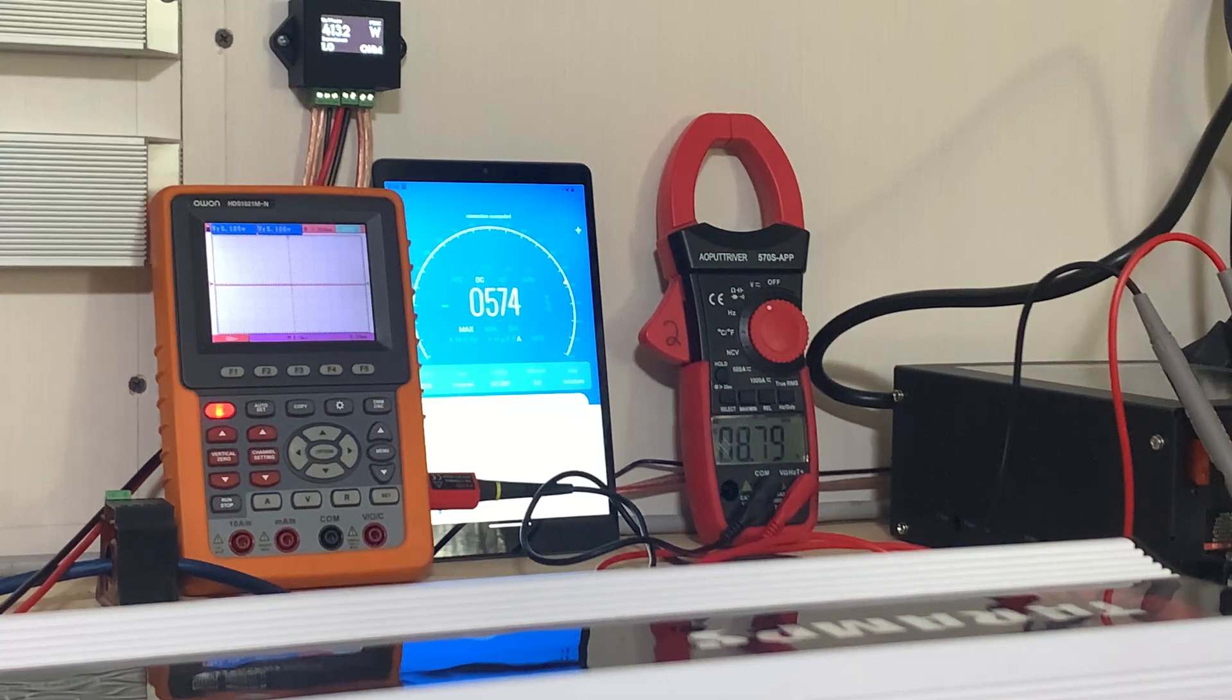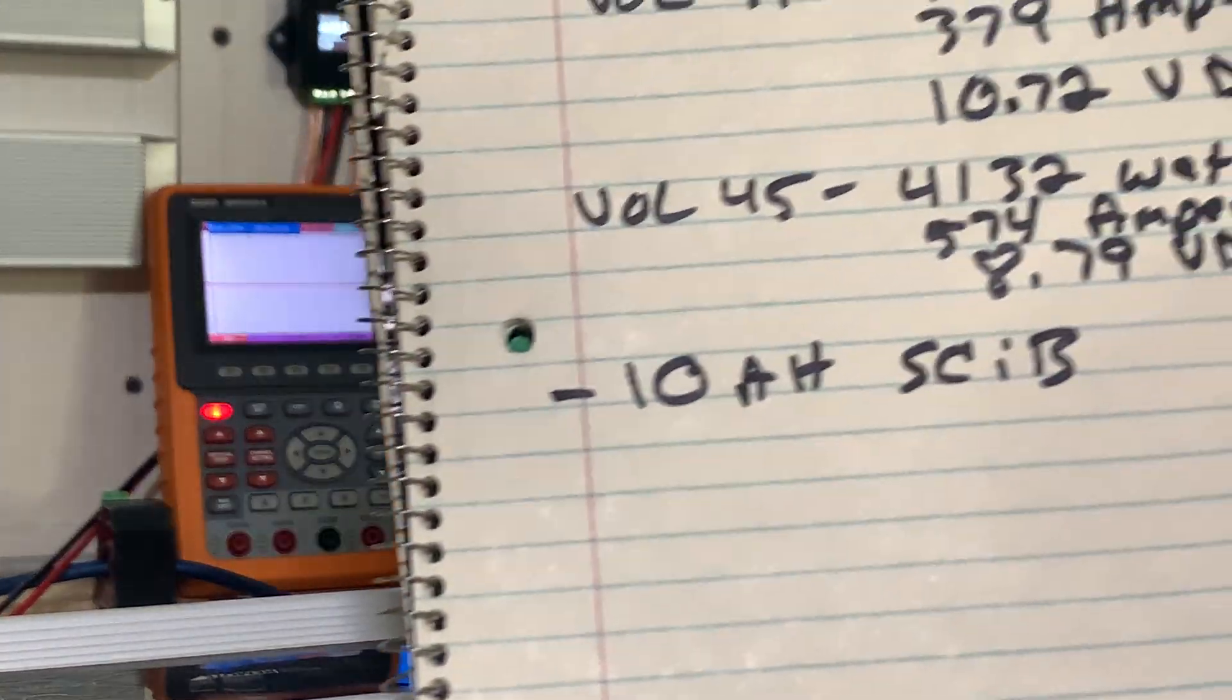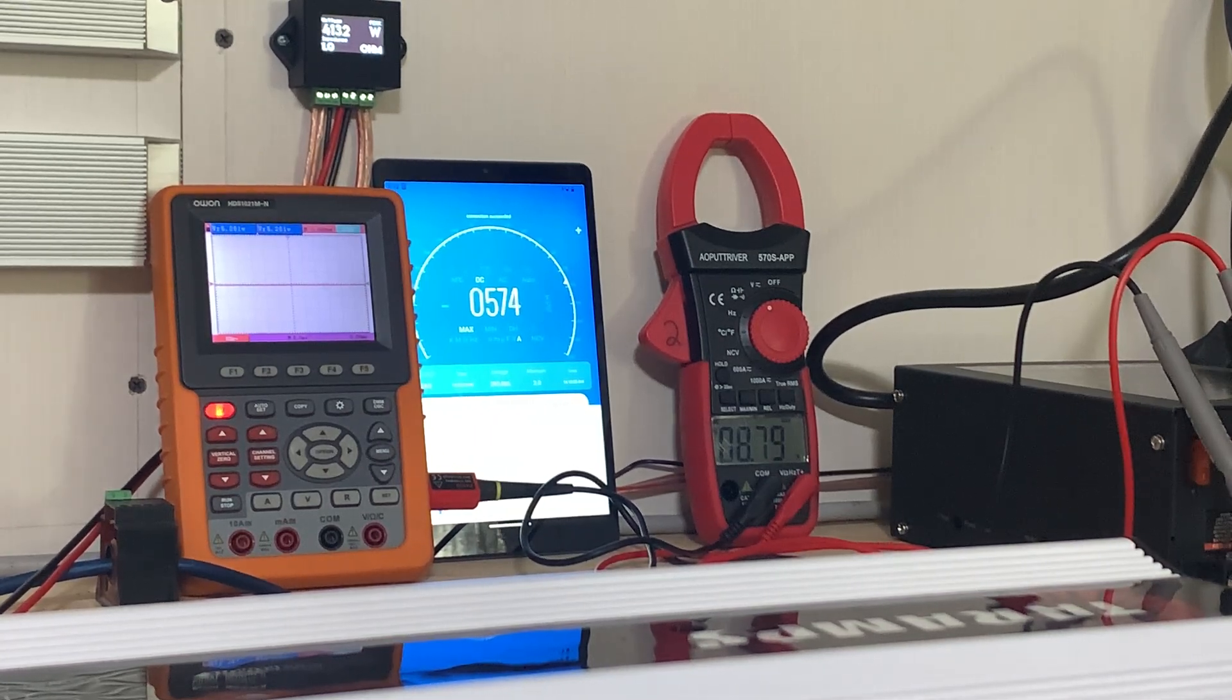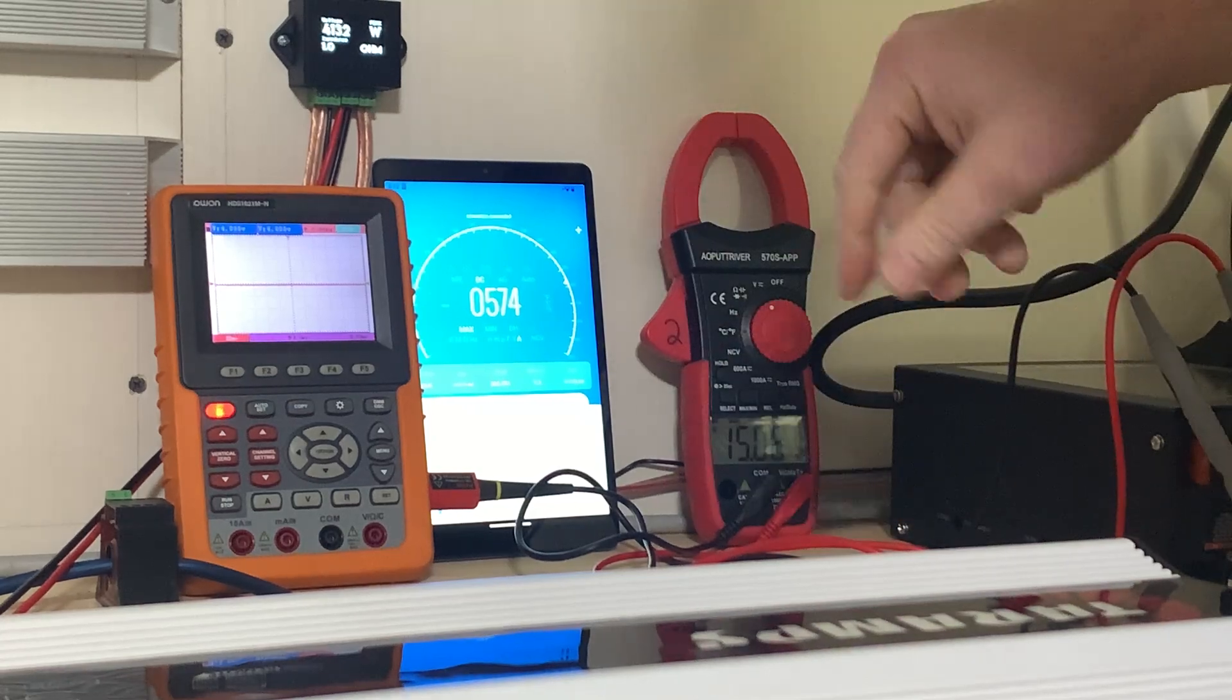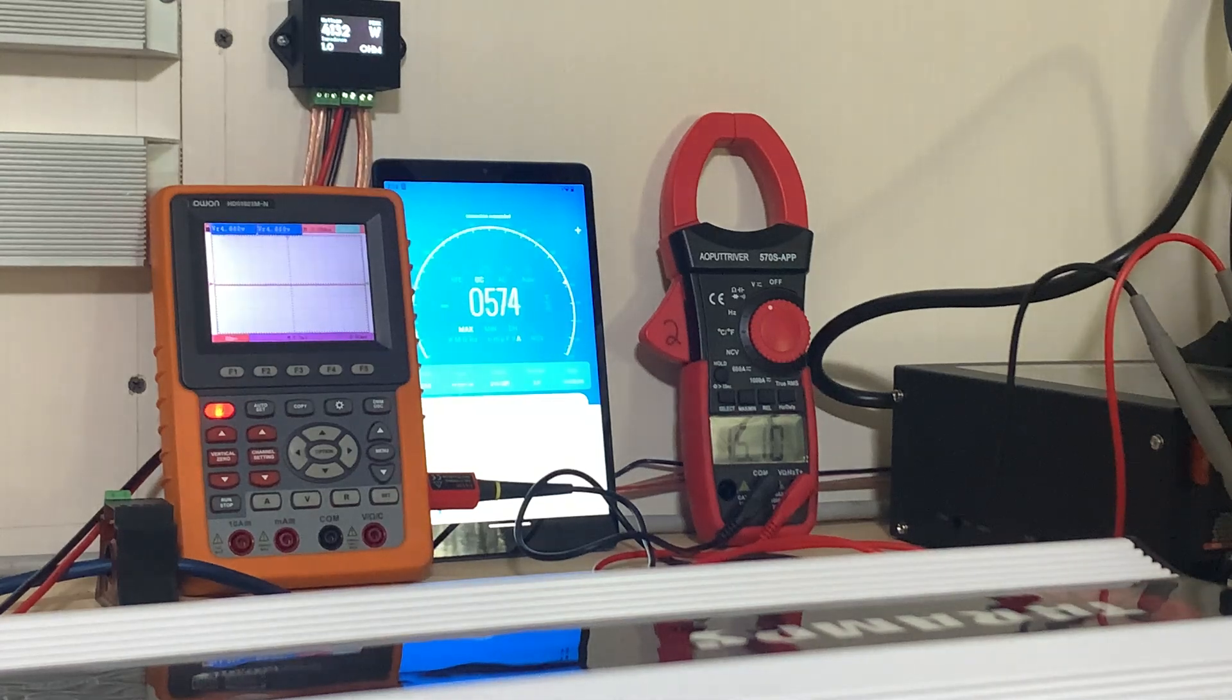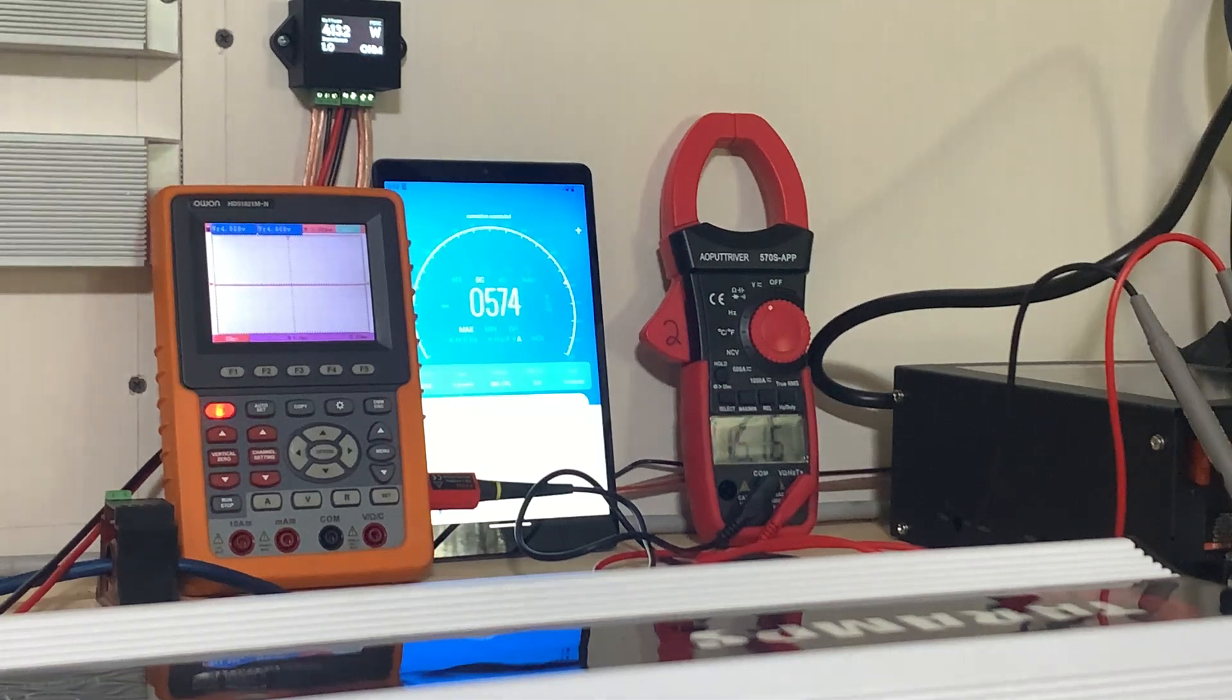So now we're going to do the 10 amp hour SCiB. Okay, and it's going to be charged to the same voltage. Now I should have written that down, it was like 15.3 I think it was. So we're at 15.1 right now. So let me turn the amplifier off.